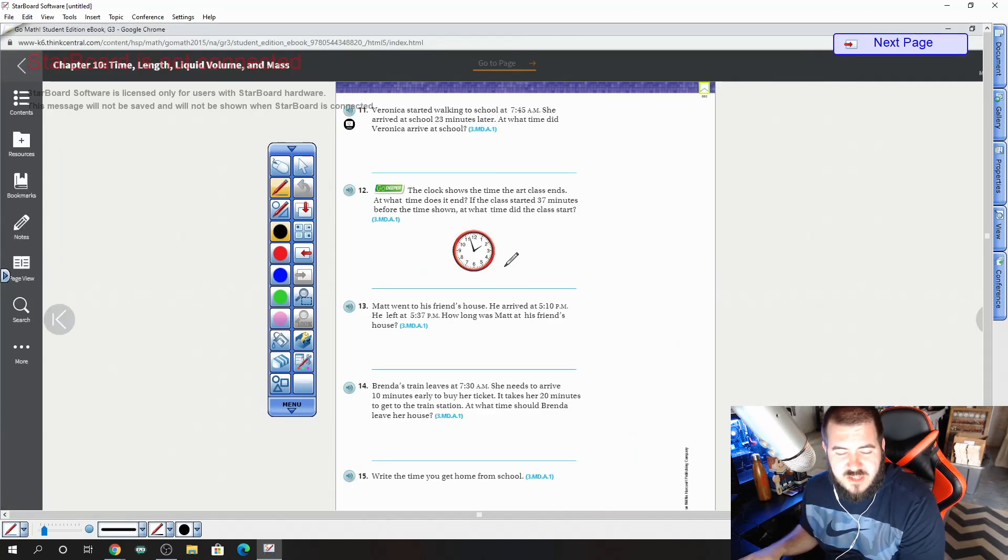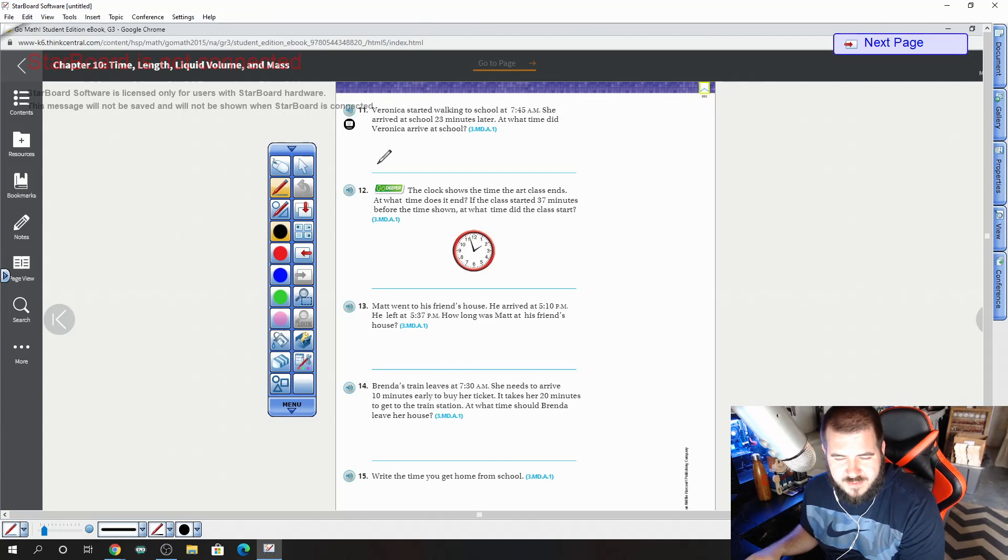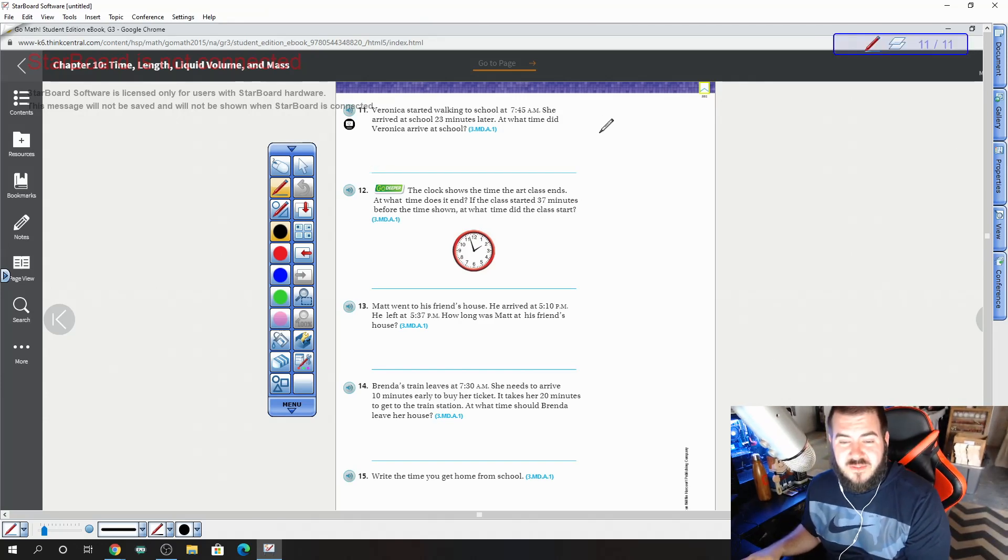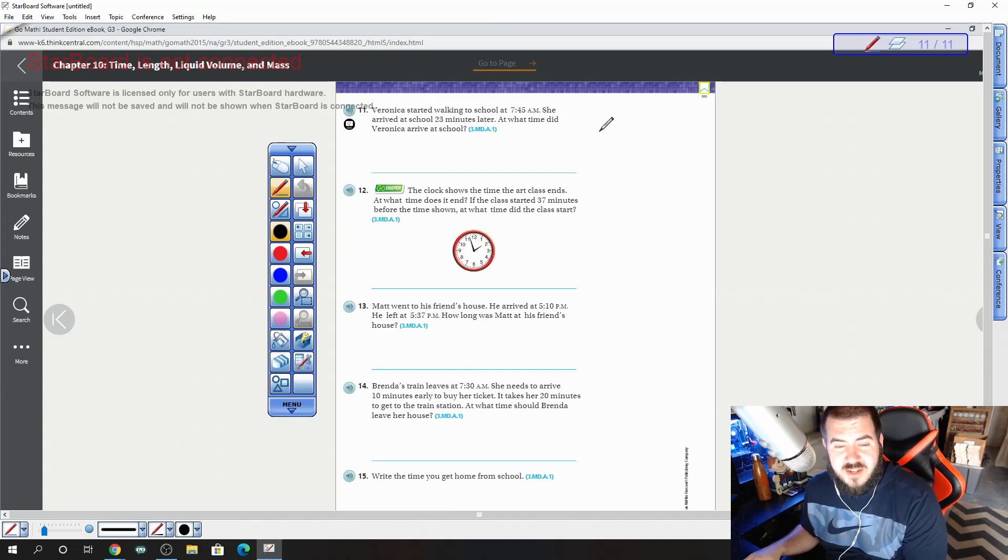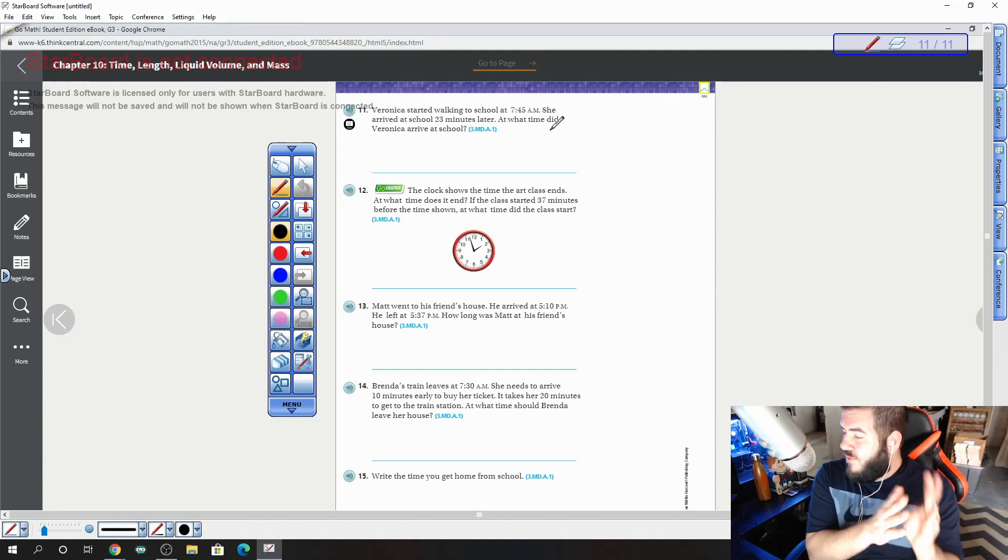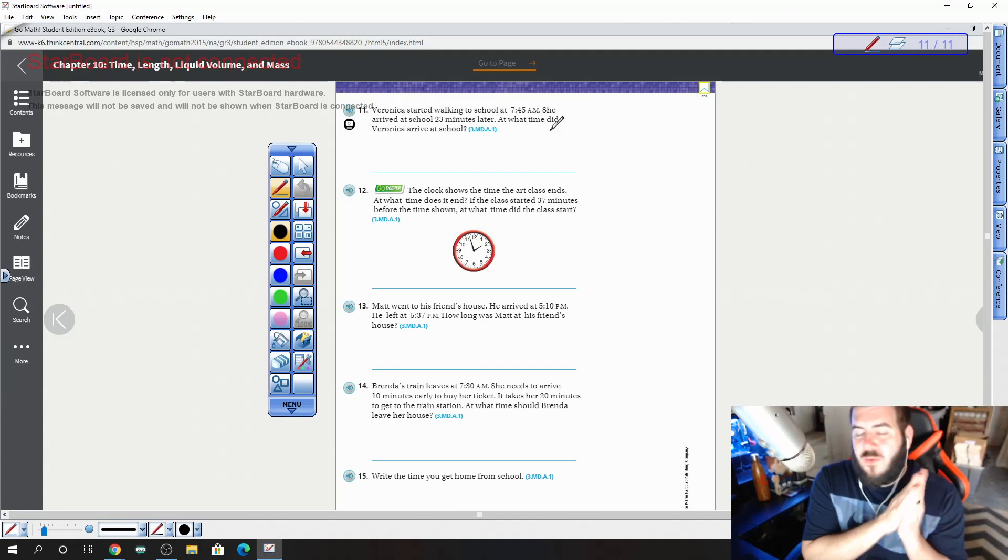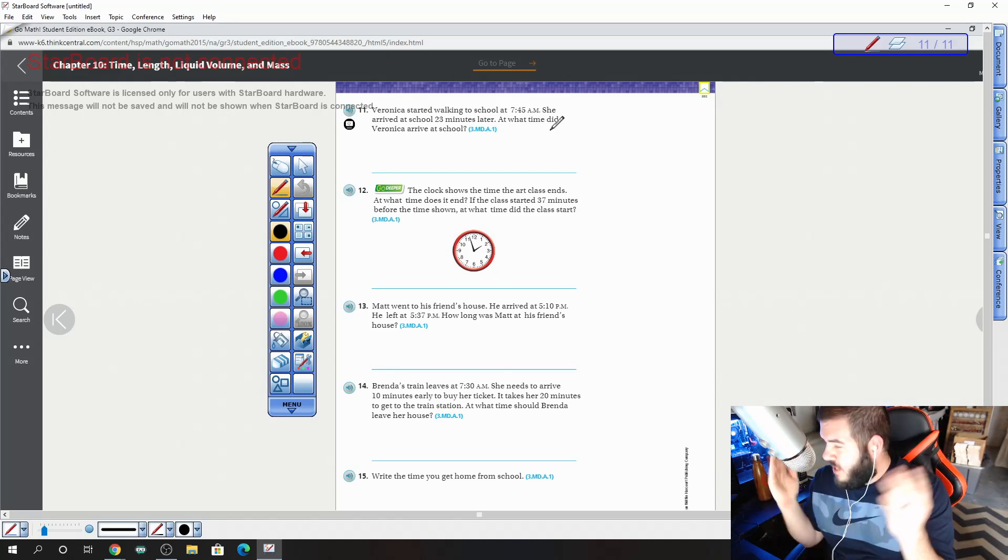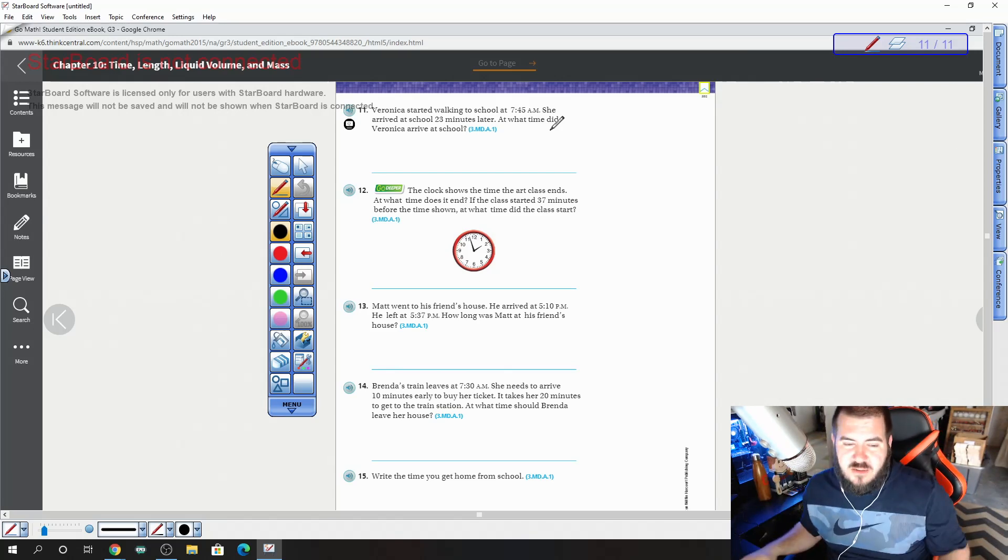For numbers 11 through 15, number 11 says Veronica started walking to school at 7:45. She arrived at school 23 minutes later. At what time did Veronica arrive to school? So she started at 7:45, we're going to add 23 minutes. Tell me what you get.